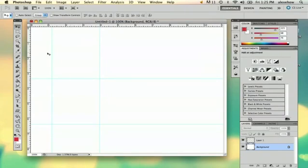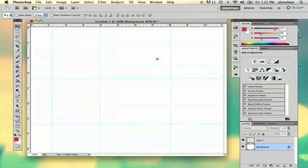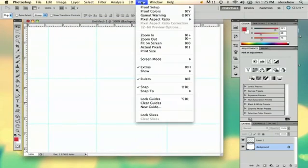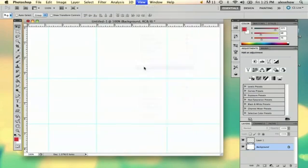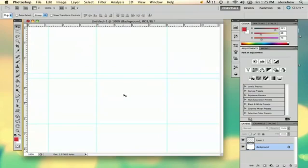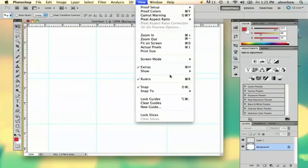Sometimes you can accidentally pull out these blue lines and that can get annoying. The easiest way to get rid of that is to go to View and hit Extras and it'll go right away. You can always pull them back out if you need them and it'll come right back up, but you can just hide them.